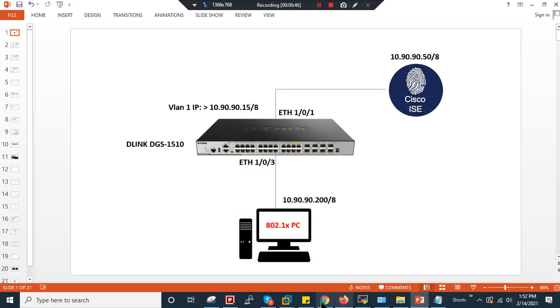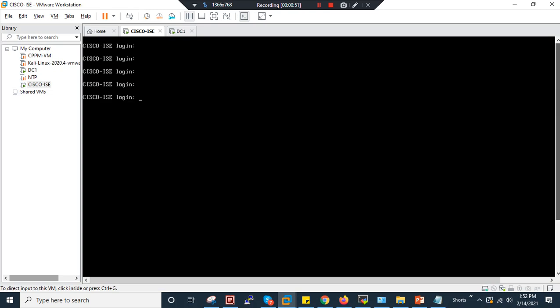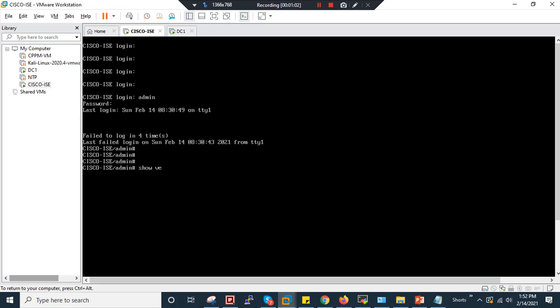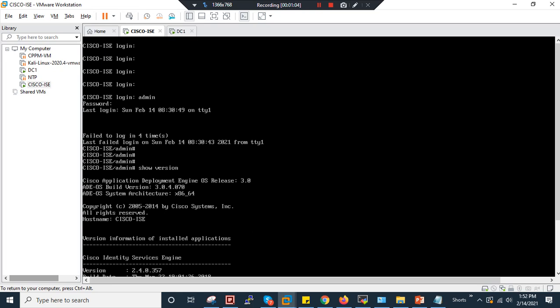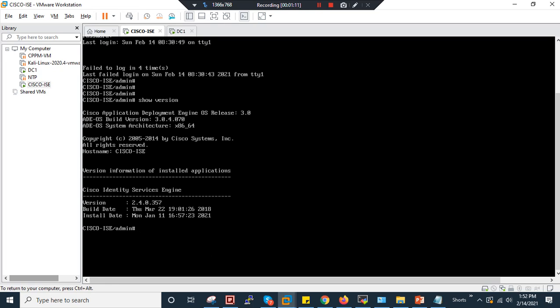Let me show you the VM part. My username is admin and on 'show version' you can see my hostname is Cisco-ICE and my Cisco Identity Service Engine version is 2.4.